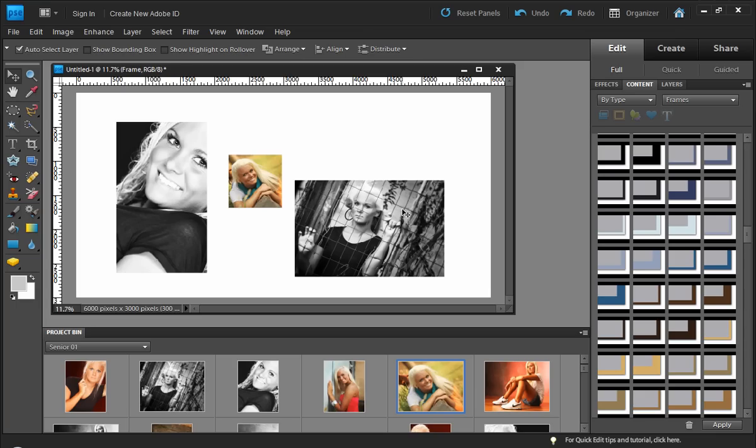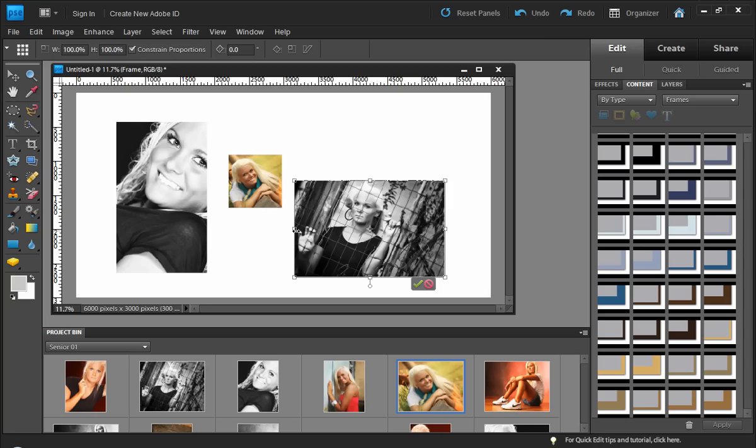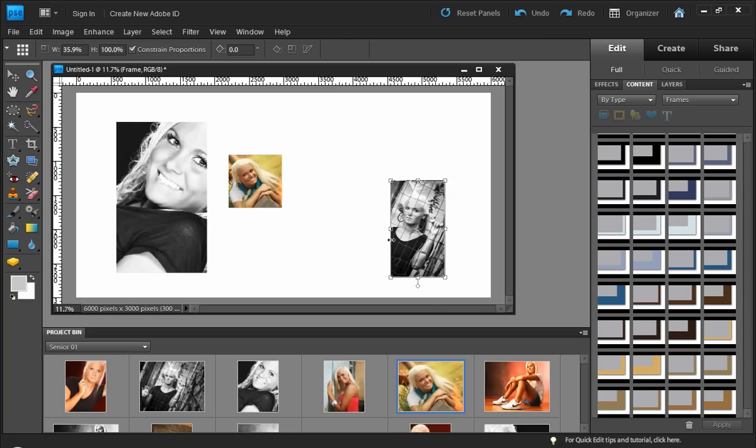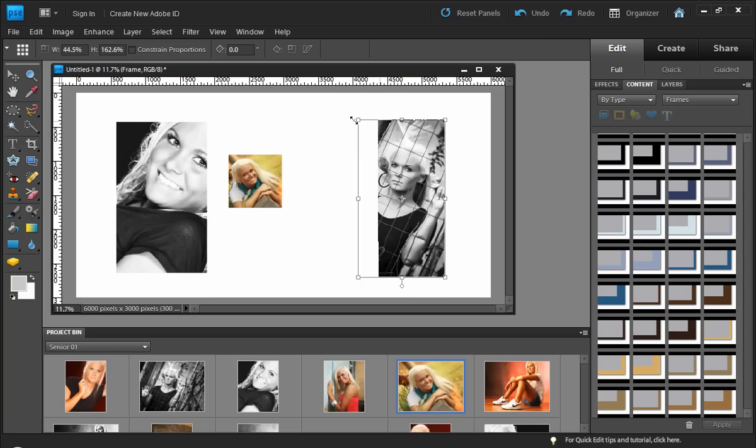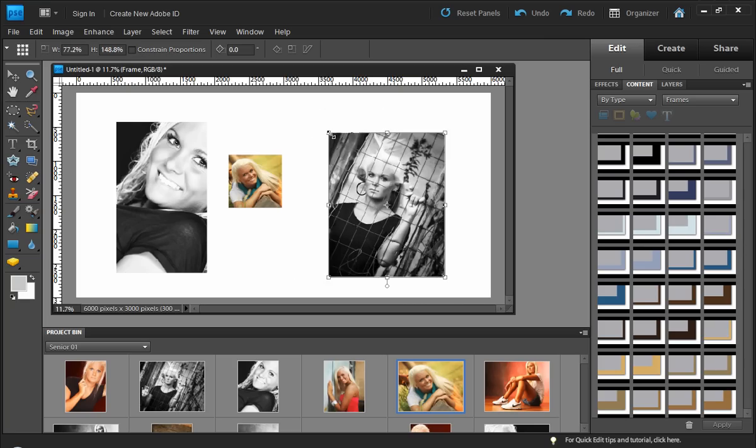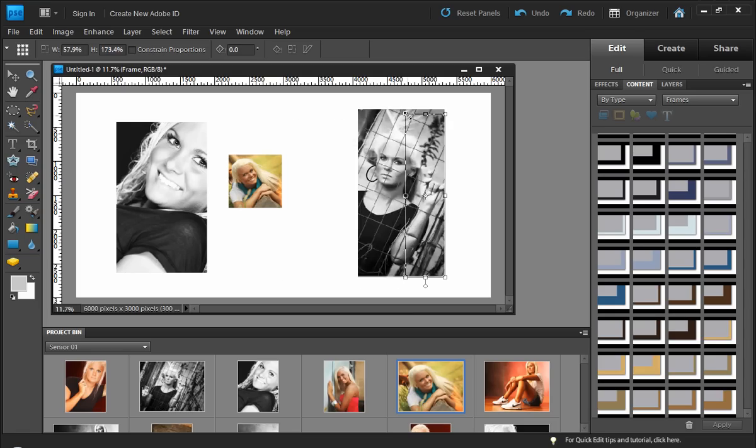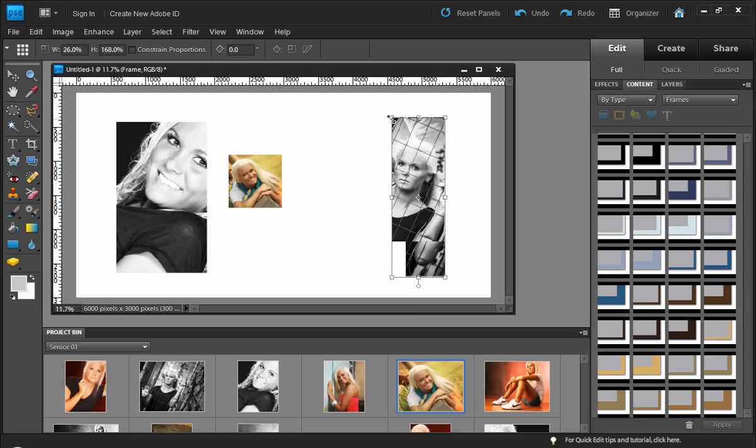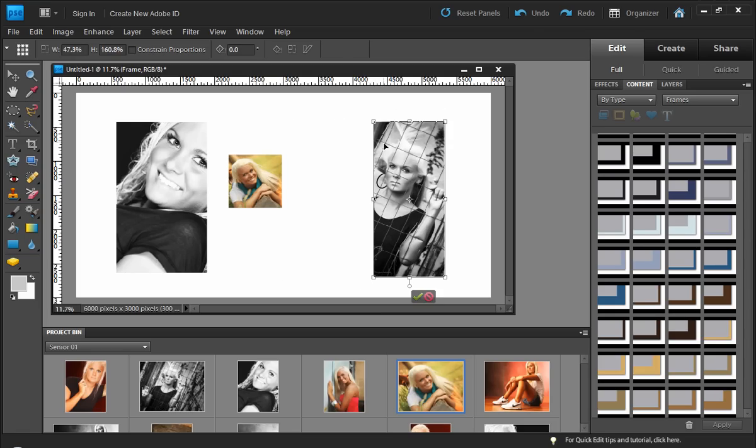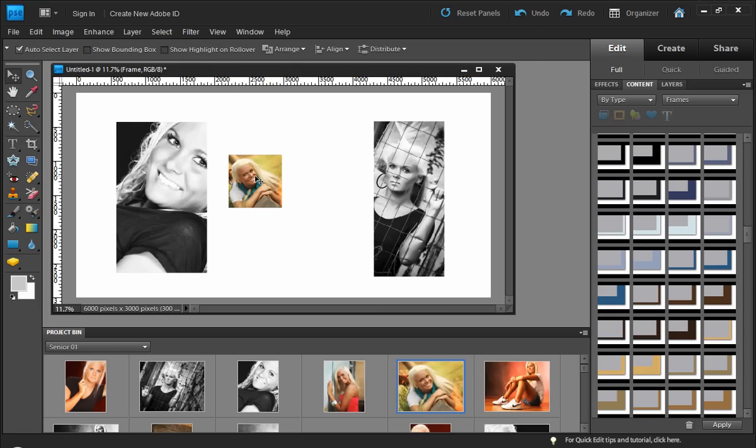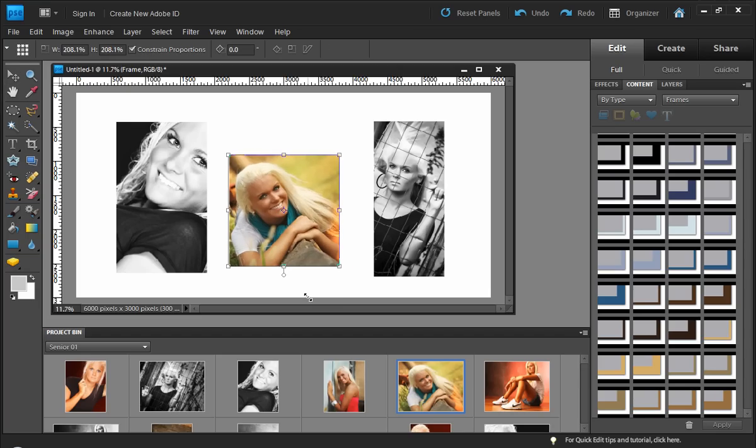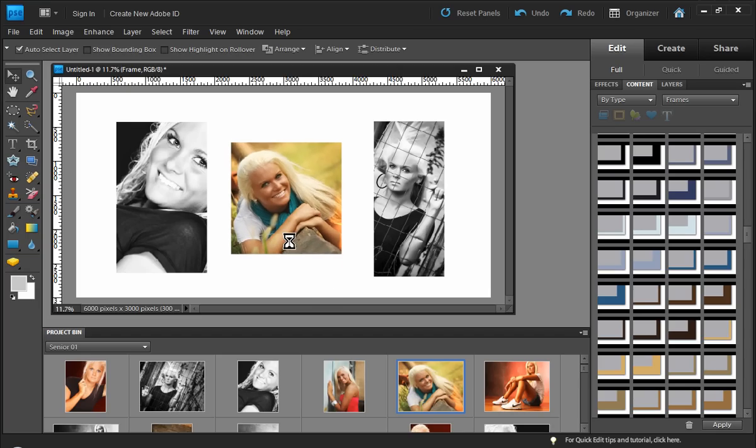The other advantage to frames is we can resize a frame, and the image within will automatically resize with it, and even if I change the proportion of my frame, the image within does not distort. This is just an absolute amazing capability here inside Photoshop Elements.